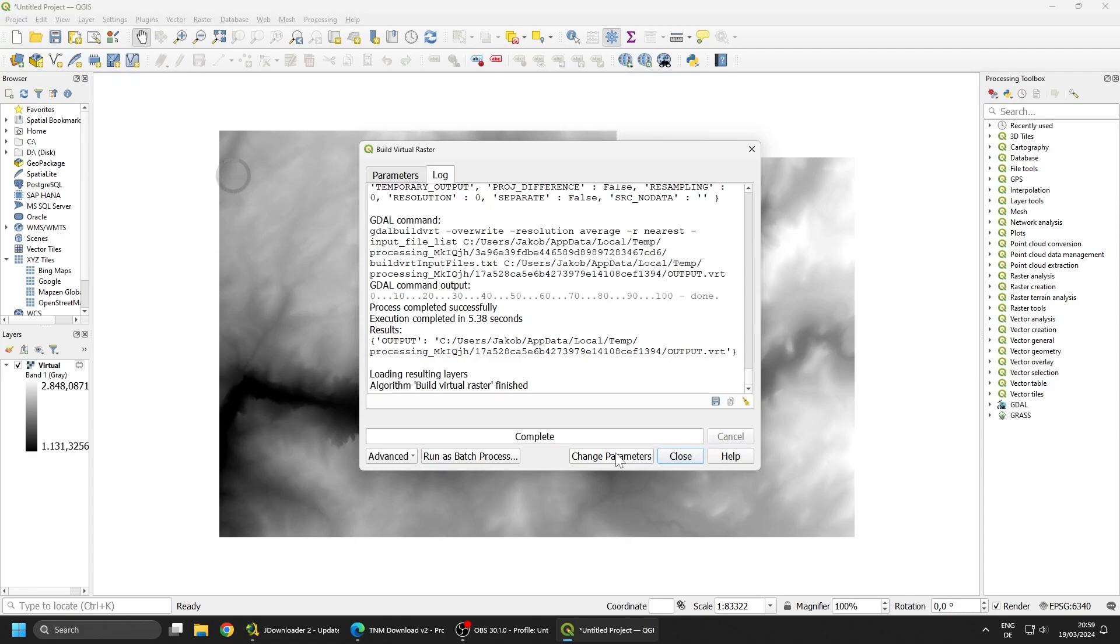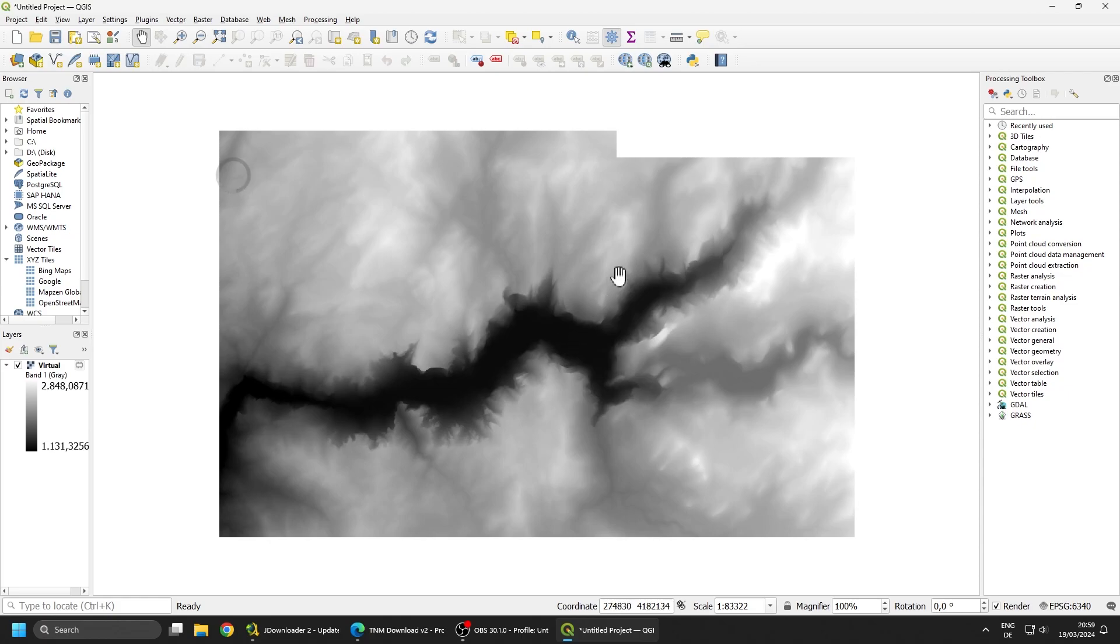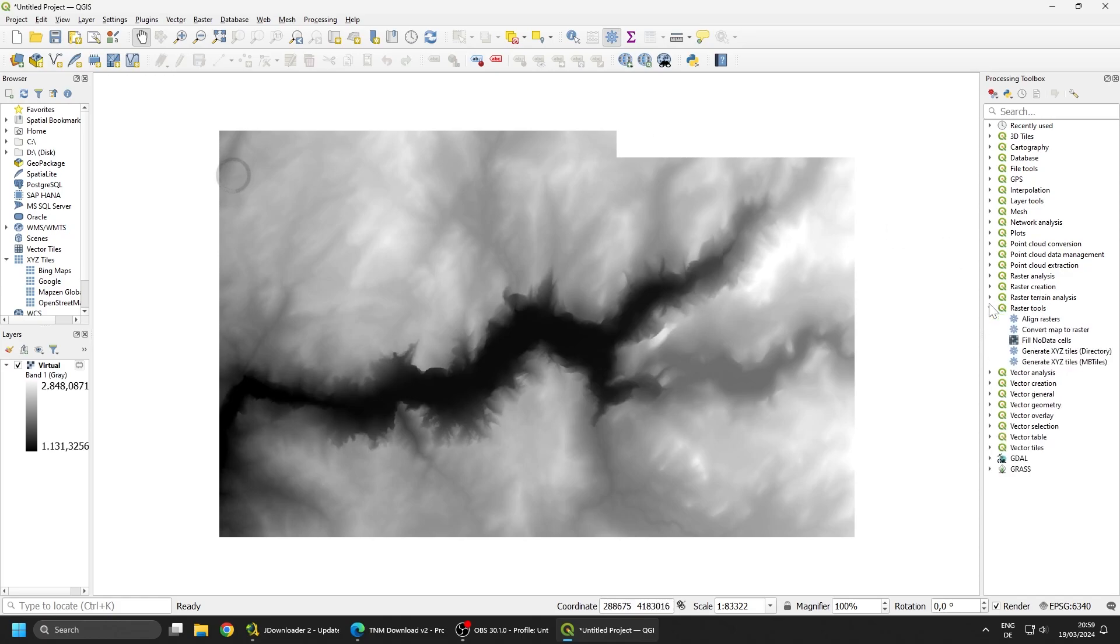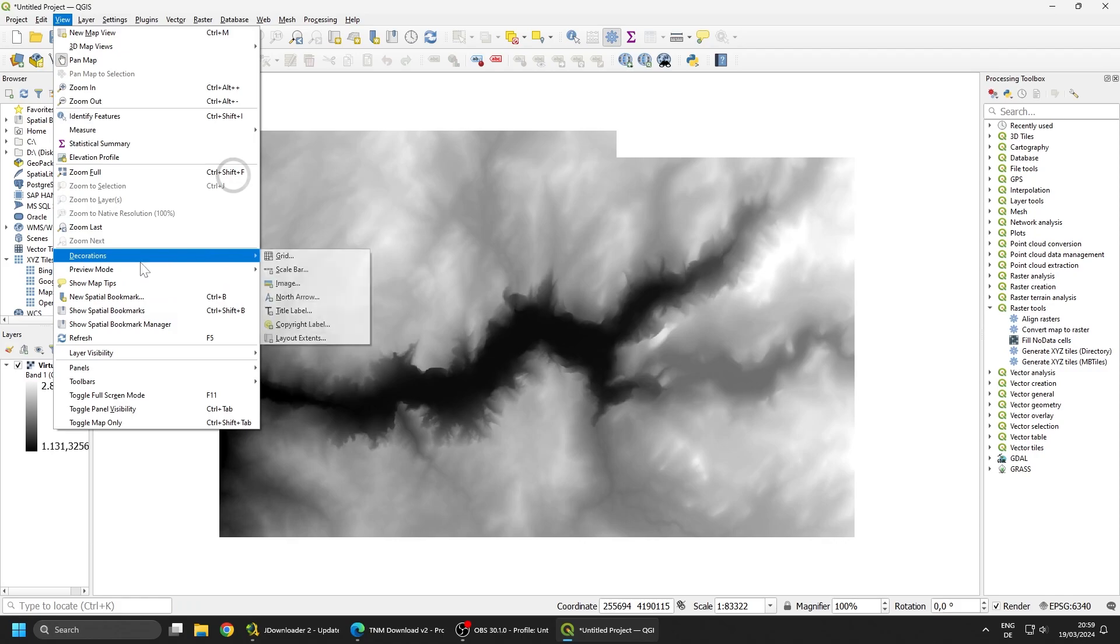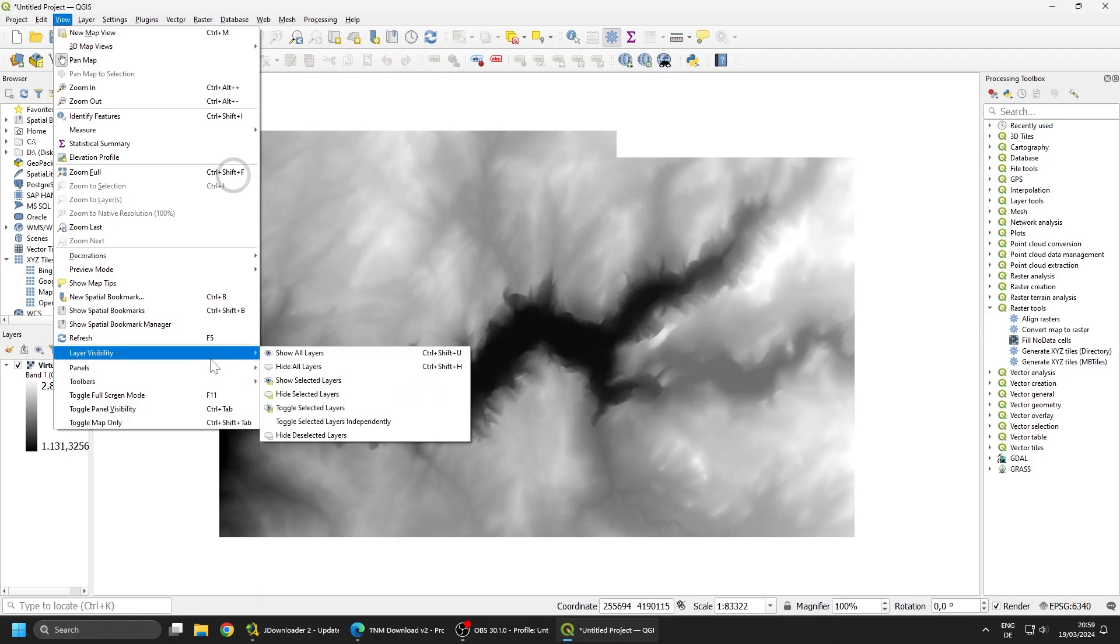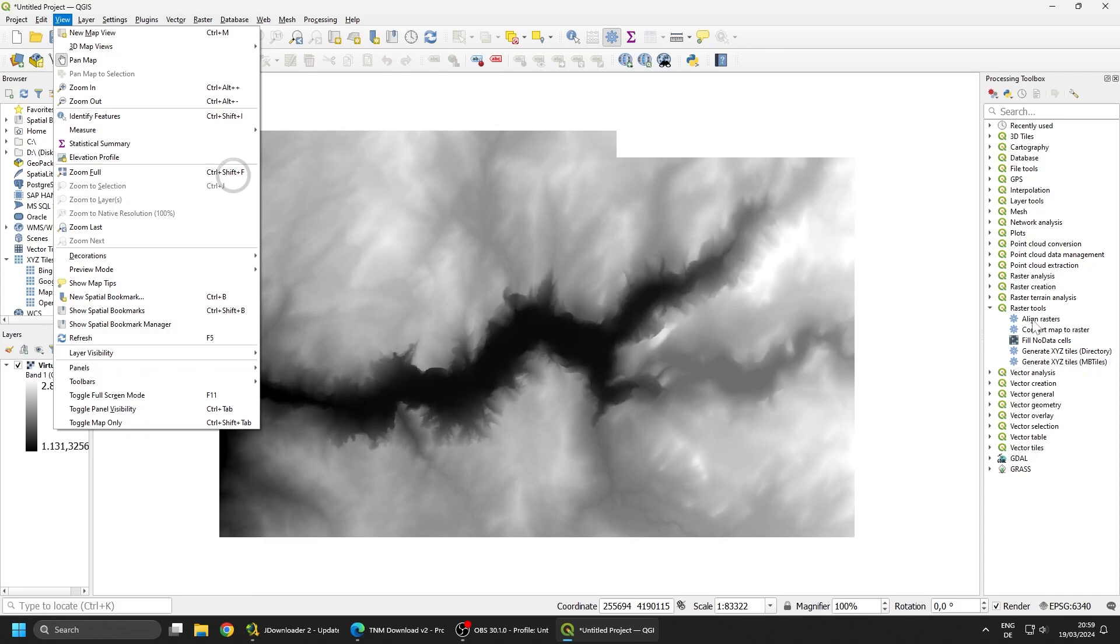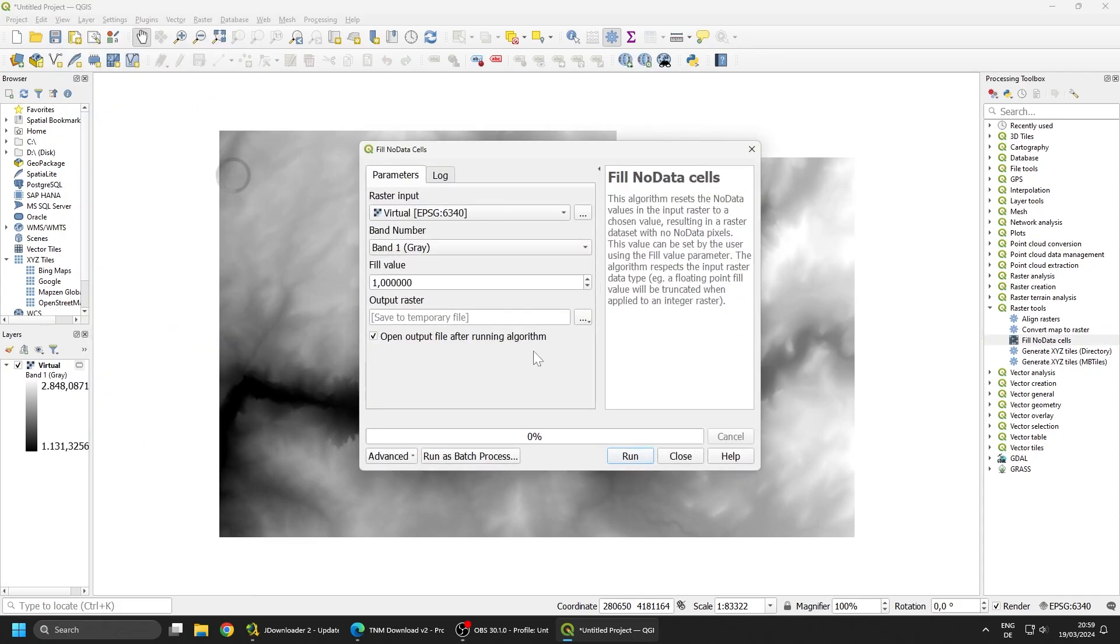So our raster was complete. This is what it looks like. Now I'm going to teach you quickly how to import this file into World Machine. For this we need to export this and get rid of some values. For example, here in the upper right corner there's some basically transparent values which QGIS interprets as no data values. For that we need to fill no data cells. You can find this under the Processing Toolbox which can be found in View, Panels, Processing Toolbox. From the Raster Tools, Fill No Data Cells.